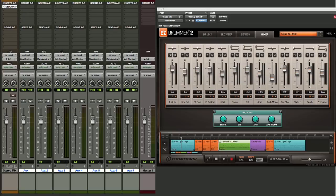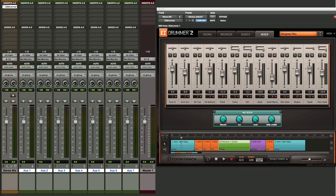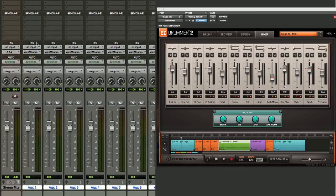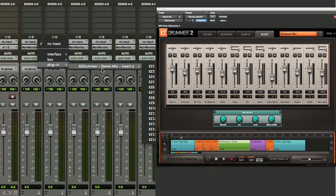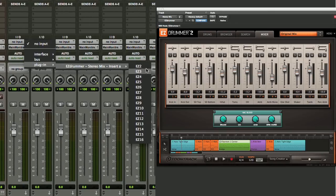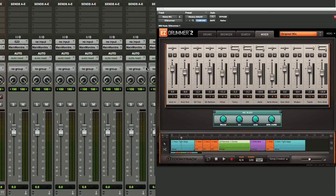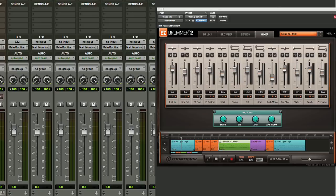Now we need to assign these AUX inputs to the same outputs that are coming out of EZ Drummer 2. So our kick drum is coming out of one, which will remain this first output here that we have set up. Our second AUX input, let's assign that to plugin EZ Drummer number 2, and that will be our snare drum top mic.